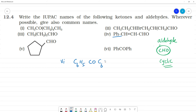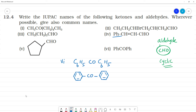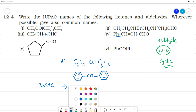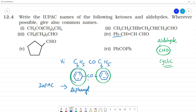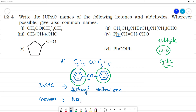Another structure has a CO group bonded to two C6H5 phenyl groups, giving C6H5-CO-C6H5. Since there are two phenyl groups and one central carbon, the IUPAC name is diphenylmethanone. The common name uses 'benzo': since both groups are phenyl (benzo), this compound is called benzophenone.